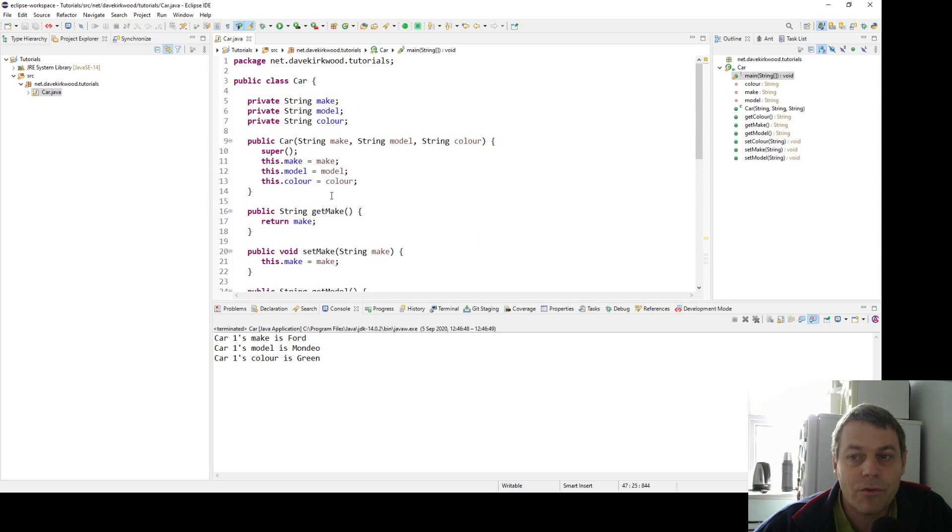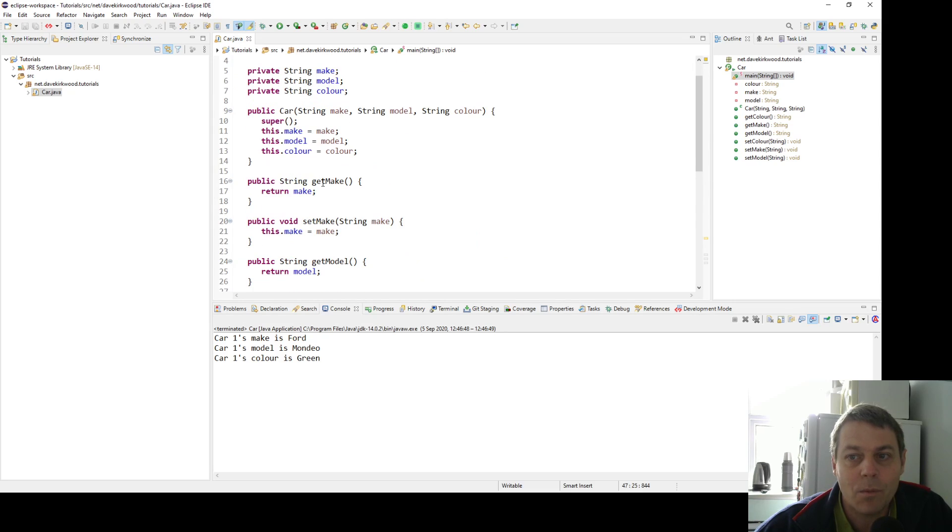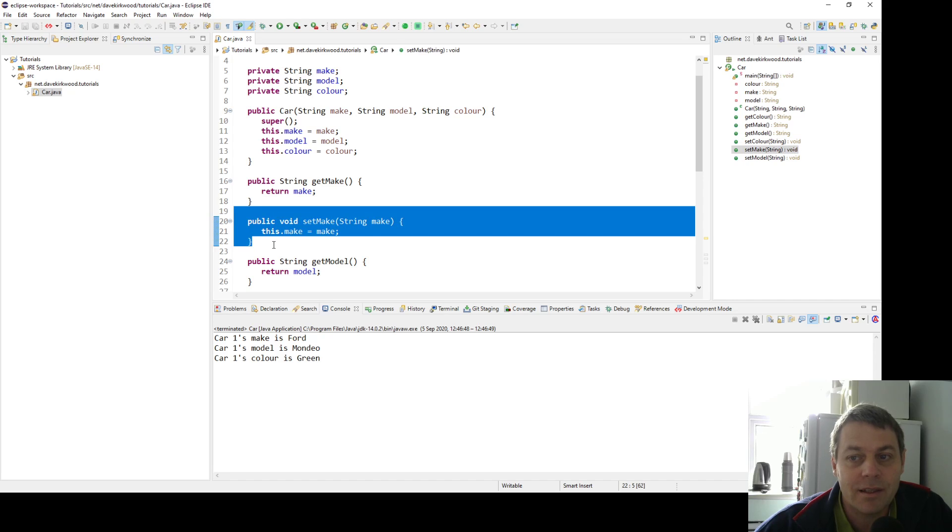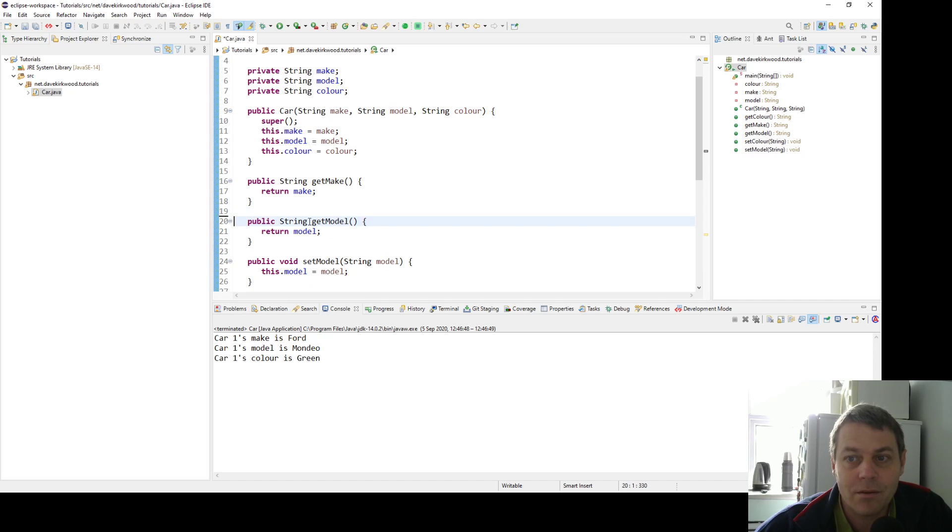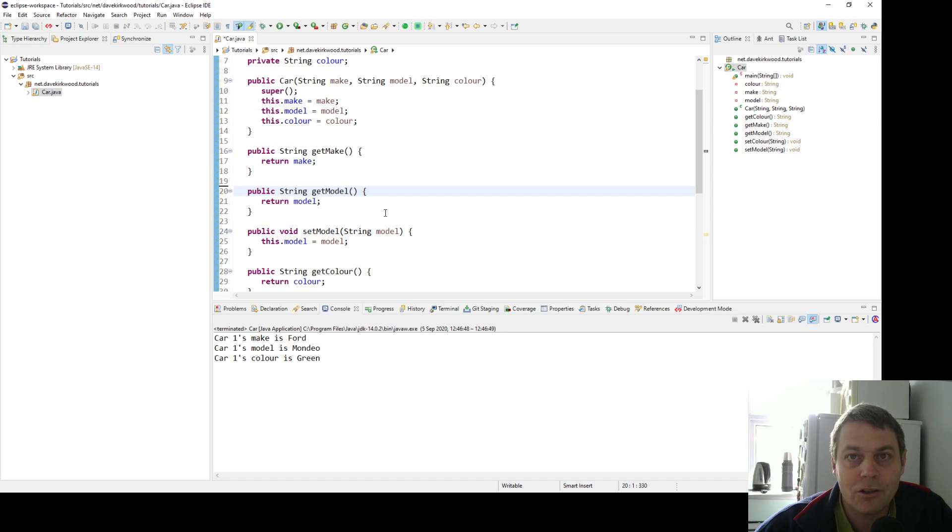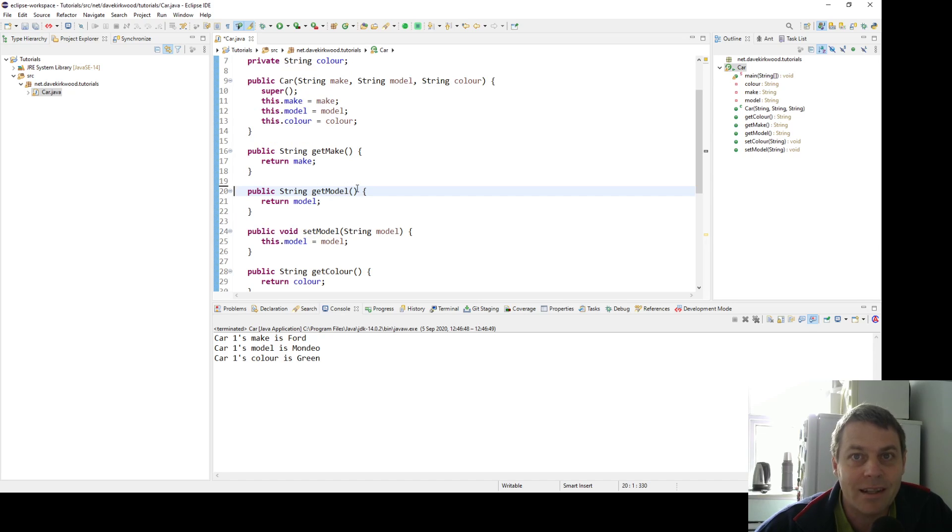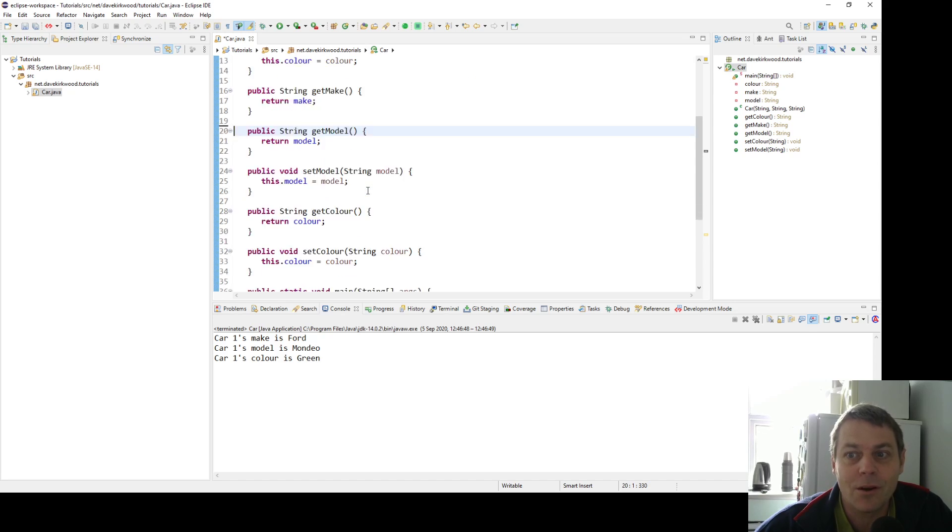The thing about generating getters and setters: maybe we want the make to be fixed. For example, if we delete the set make method, then we know that we can't set that make via the setter method. So we can control access to the properties inside the class. We can make getters and setters according to what we want to be able to do to the object.